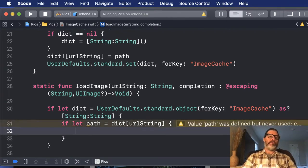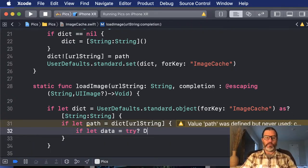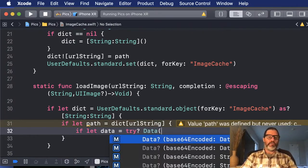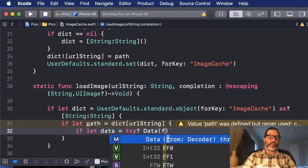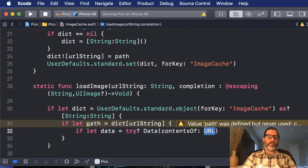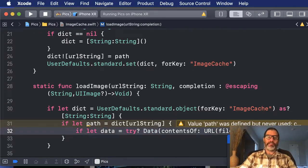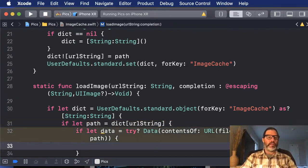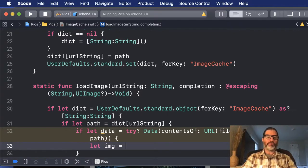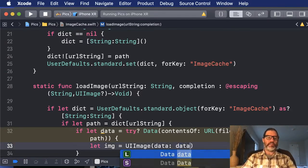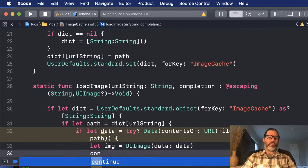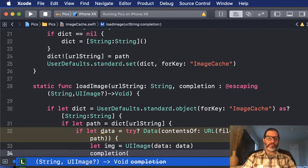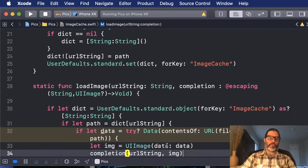So we're going to say if let data equal data. And that is going to be called with a try optional. And we're going to use the contents of URL. So we're going to create a URL with the file path and pass in the path. Now, if we have this data, we want to create an image and call the completion. So we'll say let IMG equal UI image, and we'll call the one that takes data. And then we'll call completion with the URL string and the image.